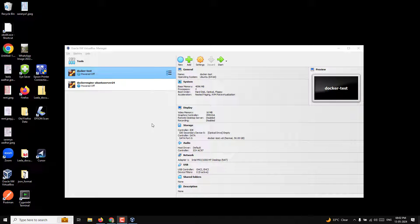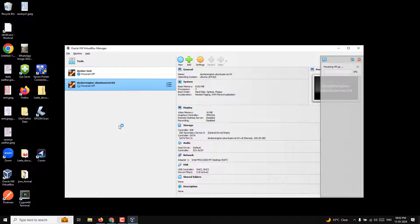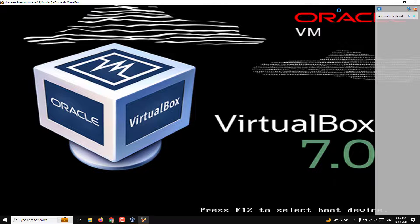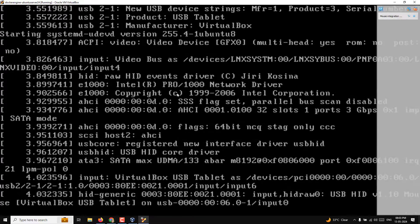Hi guys, this is Leela, welcome to my channel Leela WebDev. In our previous video we successfully learned about the installation of the virtual machine and the installation of Ubuntu server. Now it's time for us to install the Docker engine in our Ubuntu server.